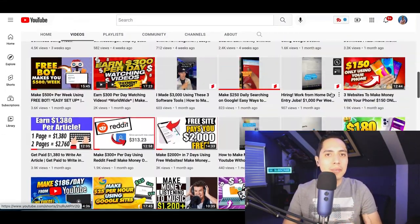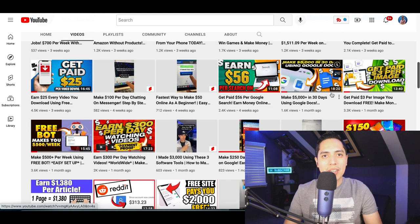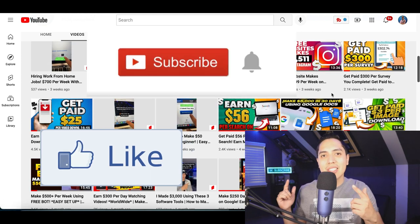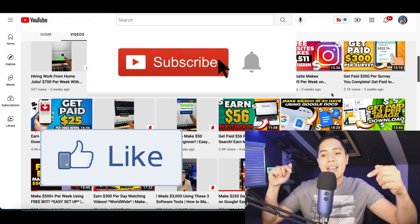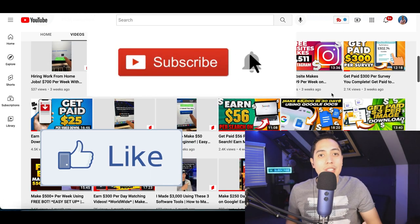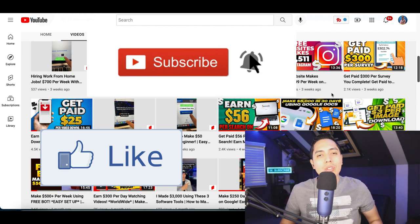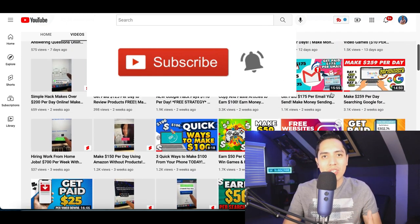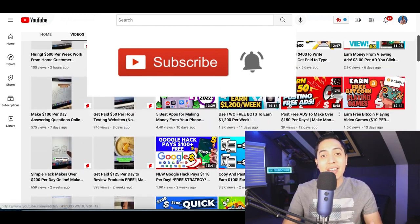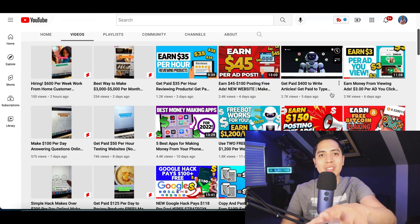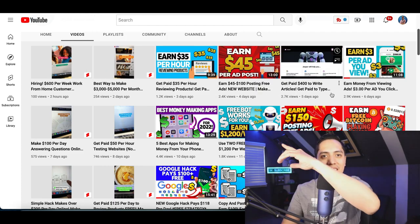Alright guys, that's going to be it for this video. If you got some value, make sure you hit that like and subscribe button. Head down to my description — I posted at least four or five videos showing you how to make your first $100 online. Click on that next video and I'll see you inside.